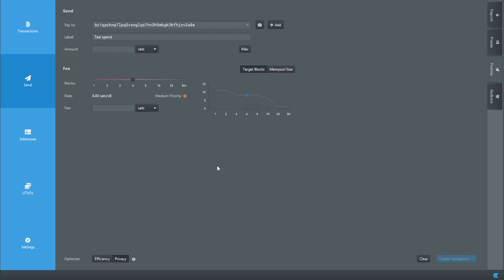There is also a second spend called Stonewall X2, which is an actual two-person coinjoin. You and a partner can get together — either in person or online using the Tor communications layer called Soroban. Your wallet uses one input from you, your partner adds an input, and you construct a transaction together. Critically, both the Stonewall and the Stonewall X2 look identical on chain — there's no telling them apart.